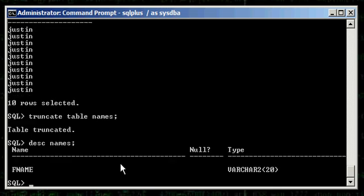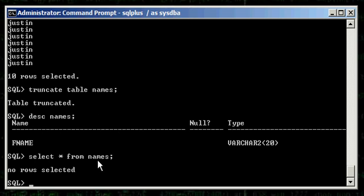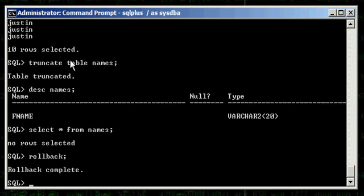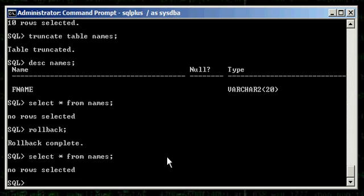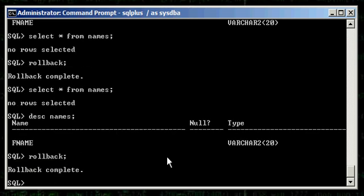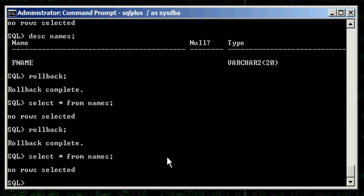You'll notice that the structure of the table is still there. TRUNCATE TABLE does not remove the metadata about the table in the data dictionary — it removes the data in the table. Now if we do select asterisk from names after the truncate, there's no data in there. But notice there is no commit command after truncate. When I type ROLLBACK, the behavior I'd expect is for the data to come back — but it doesn't matter, it won't come back no matter how many times you try.